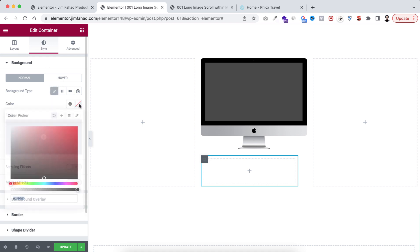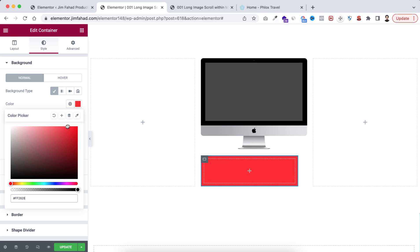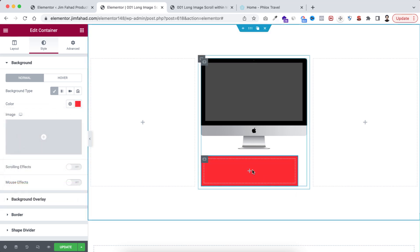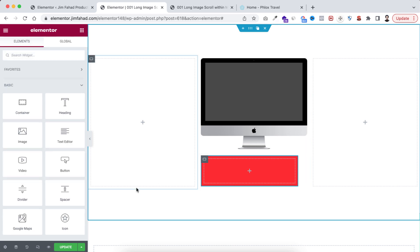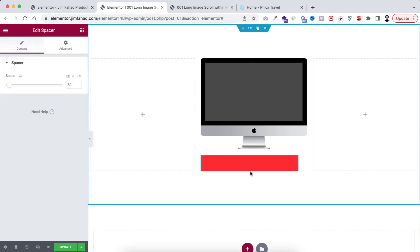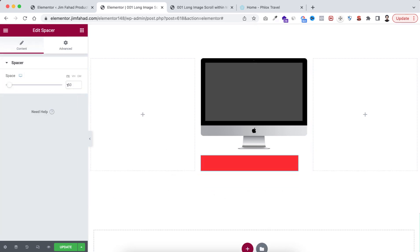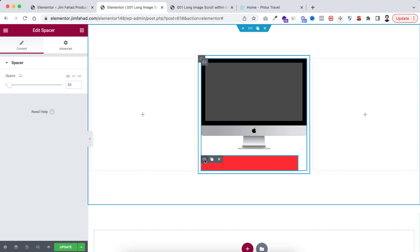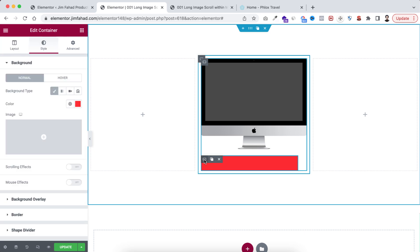Now go under the Style tab and take a temporary color — from the background type select the color picker and choose a temporary reddish color. Now within this container, I want to add a spacer widget. Click on the plus icon and drag the spacer widget inside. By default the spacer space is 50 pixels — I'm keeping it like that for now.